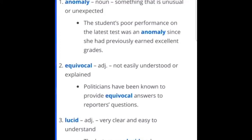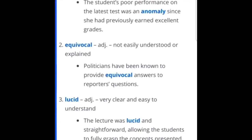This is something I use here and there, but it's very beneficial if you're able to use these words in your everyday life because it makes them more familiar to you. So when you see it, you're not going to be like, what is this? Anomaly? So make sure you do that. Second word: equivocal — not easily understood or explained. Politicians have been known to provide equivocal answers to reporters' questions.